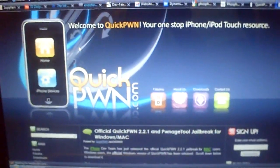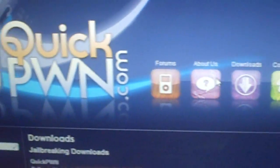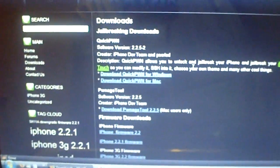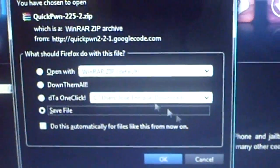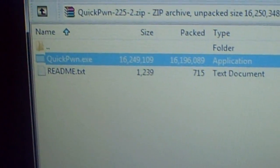Once you're at quickpwn.com you'll be greeted with the website. Go ahead and click on Downloads. Scroll down and depending on whether you have Windows or a Mac, click the appropriate option. I'm going to click on Windows and save it. Once it's done, it's going to include two files: QuickPwn.exe and a readme.